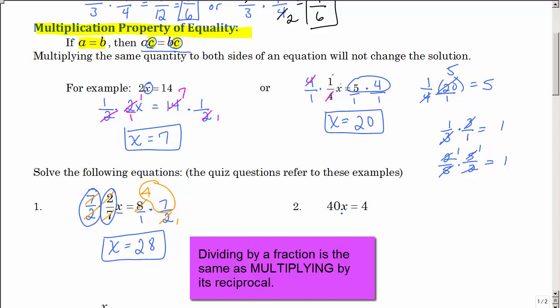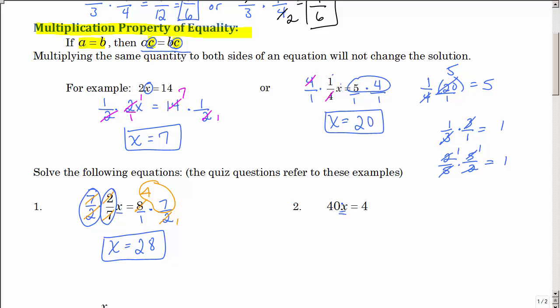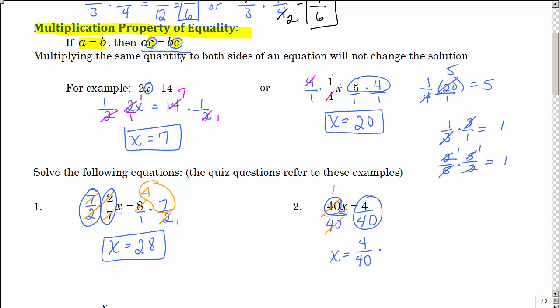Let's look at number 2. x is being multiplied by 40. The inverse operation of multiplication is division, so I'm going to divide both sides of that equation by 40. 40 divided by 40 is 1, so that leaves me 1x. Now I have a fraction, 4 over 40. Can I reduce that fraction? Yes — it's 1 tenth.